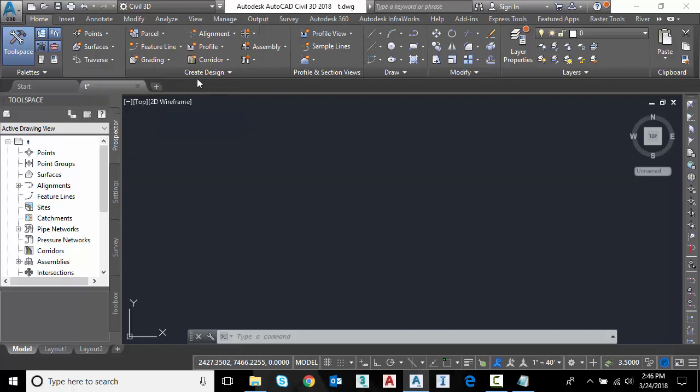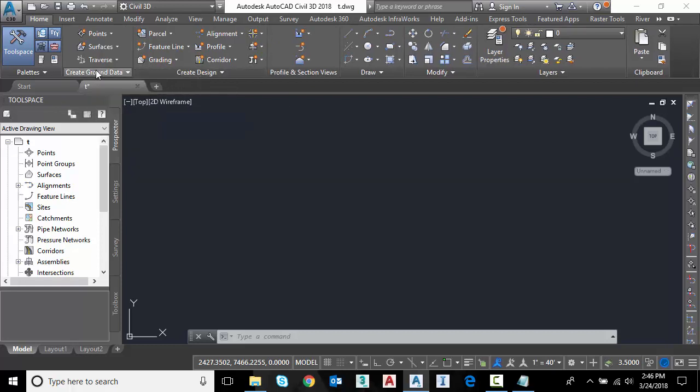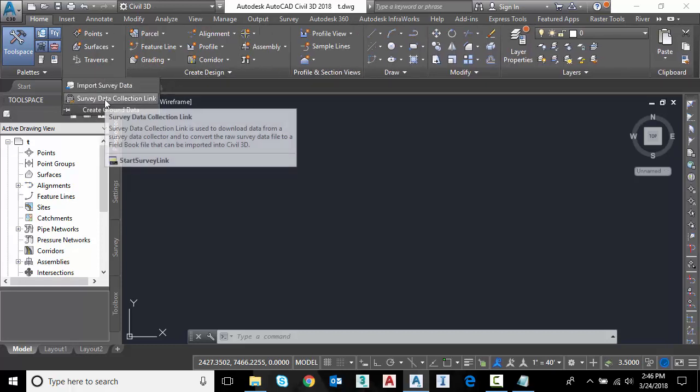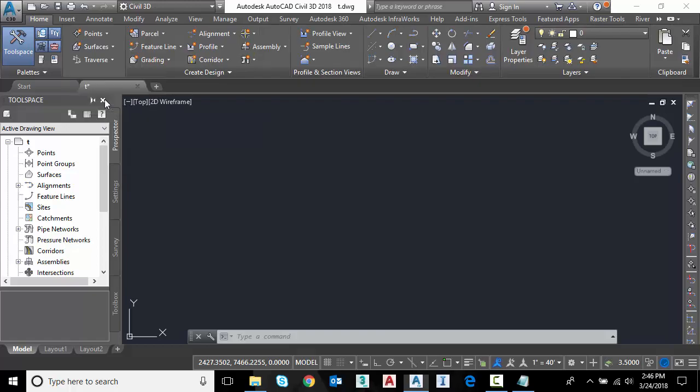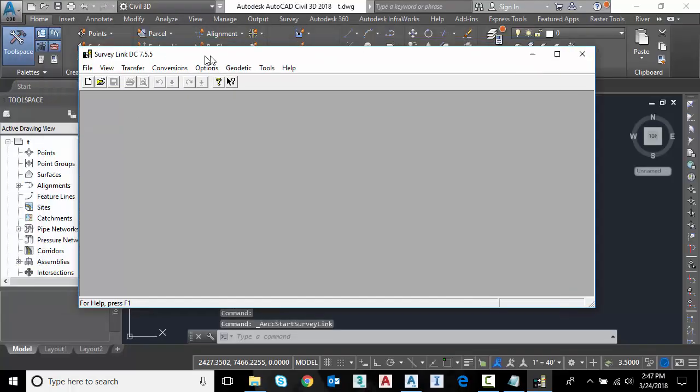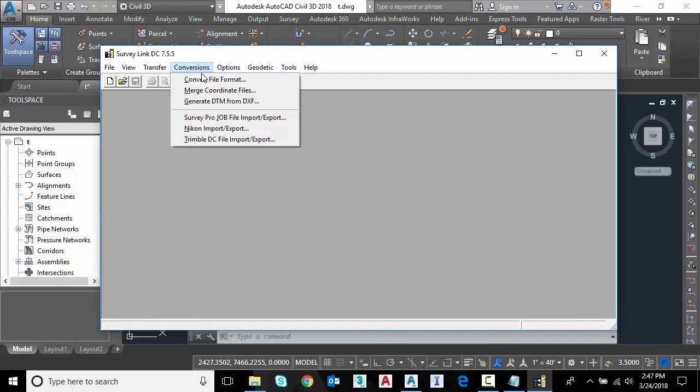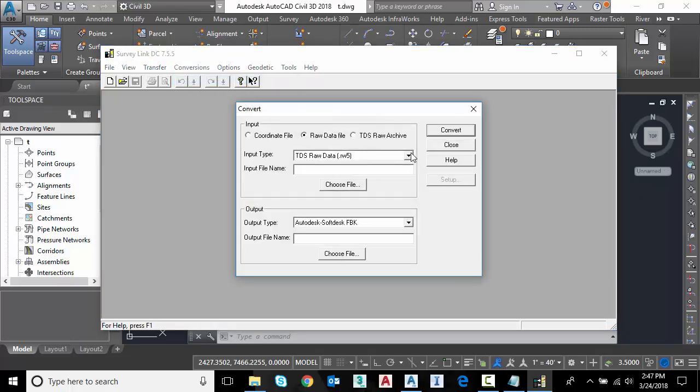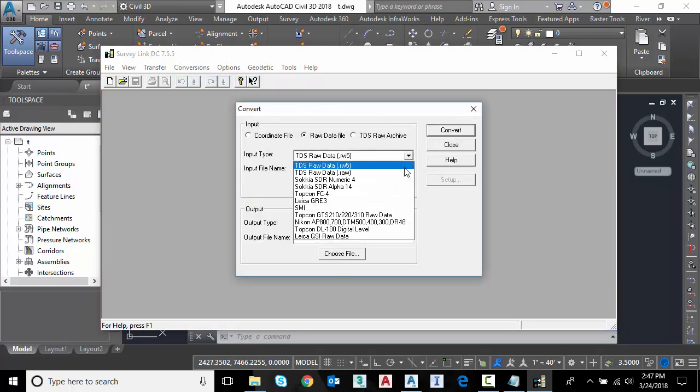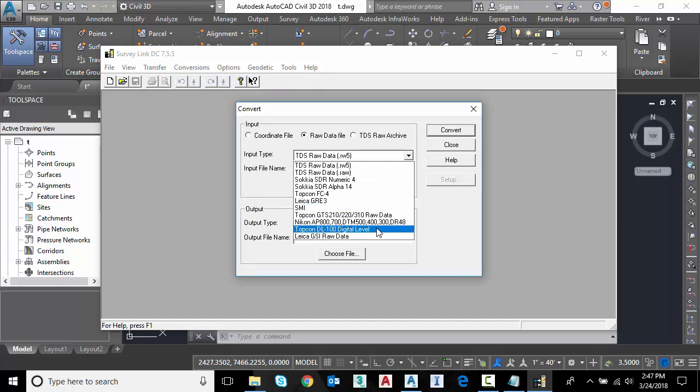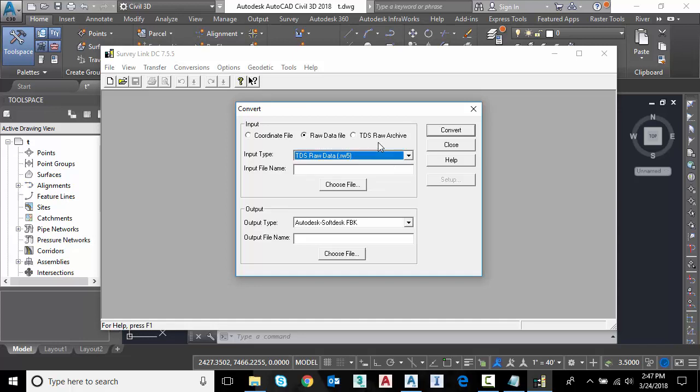So the first way we can do it is through an older command that's been in Civil 3D for a long time. On the home tab, we go to create ground data, survey data collection link. And this is basically the OTDS survey link software. And we have a lot of conversions we can do here. If I go to conversions, convert file format, you can see if you had an older SDR format, a TopCon FC4, quite a few formats that we can convert directly to our FBK in here.